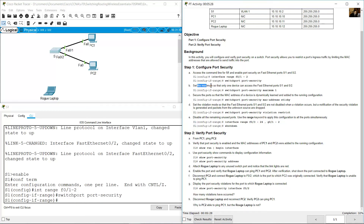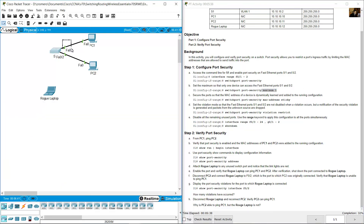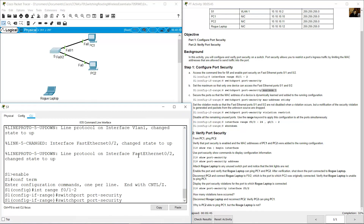Set the maximum so that only one device can access FastEthernet port 0/1 and 0/2 — maximum one on each port. One MAC address on FastEthernet 0/1 and one MAC address on FastEthernet 0/2. Enter: 'switchport port-security maximum 1', then press Enter.